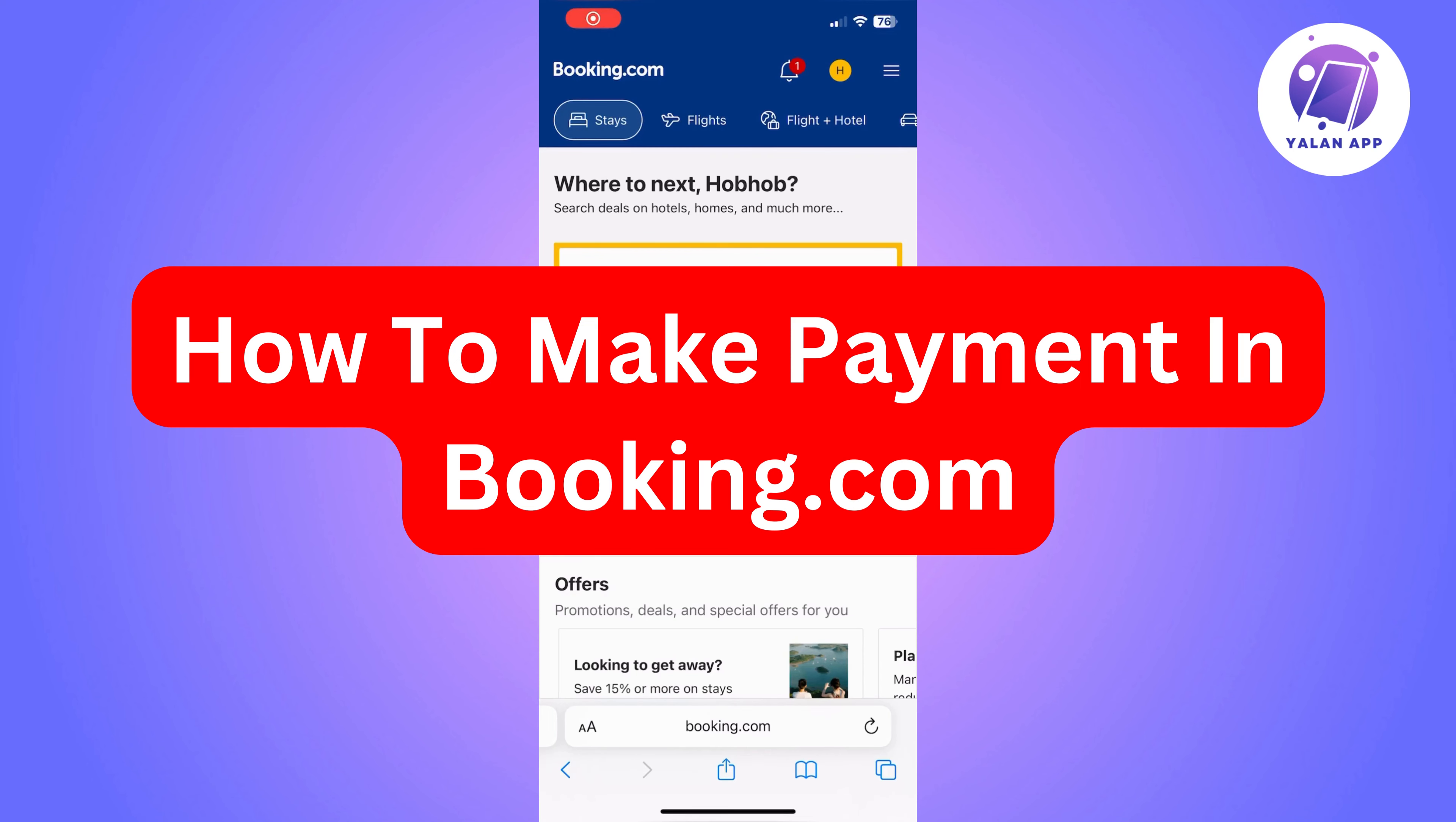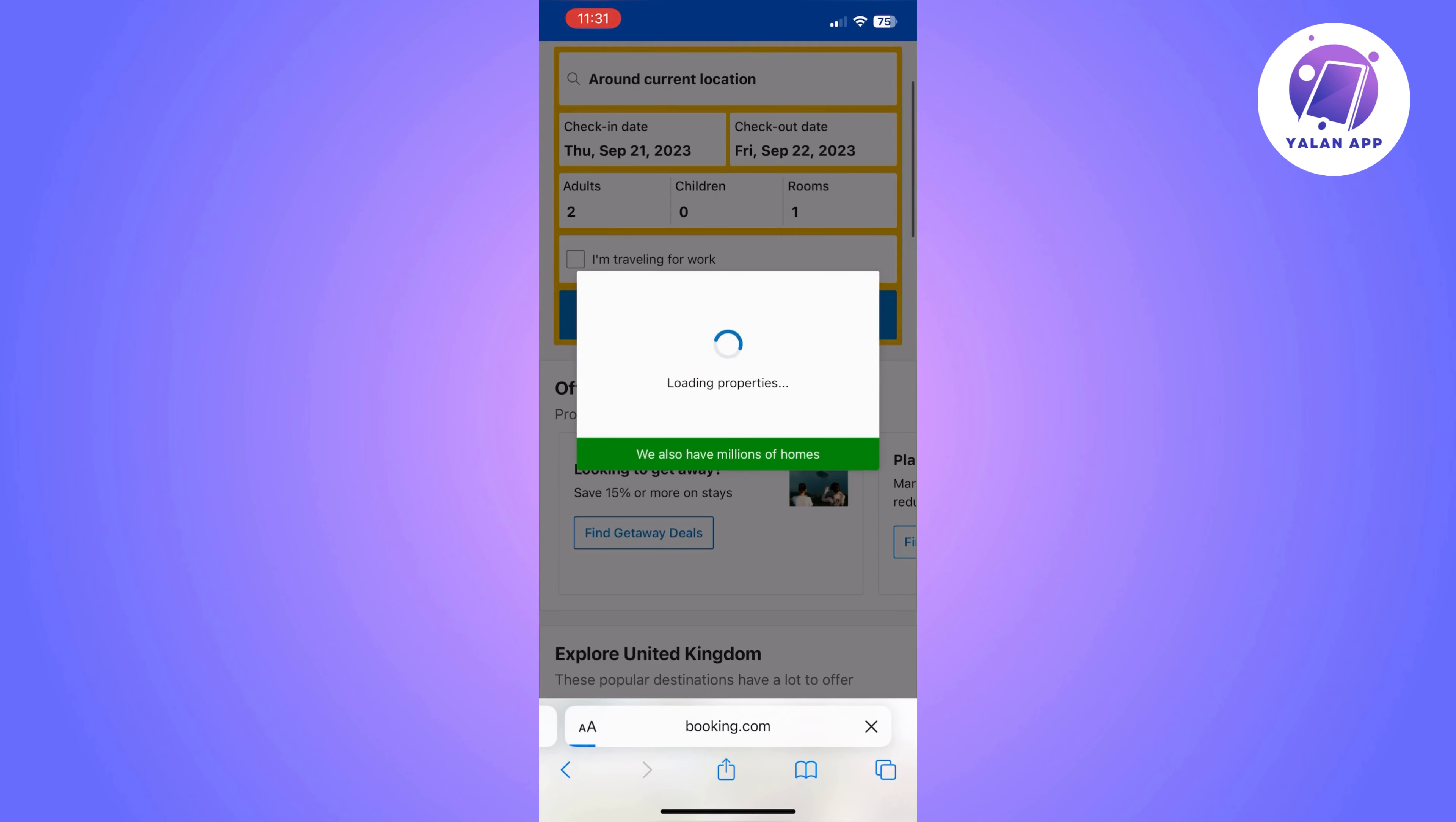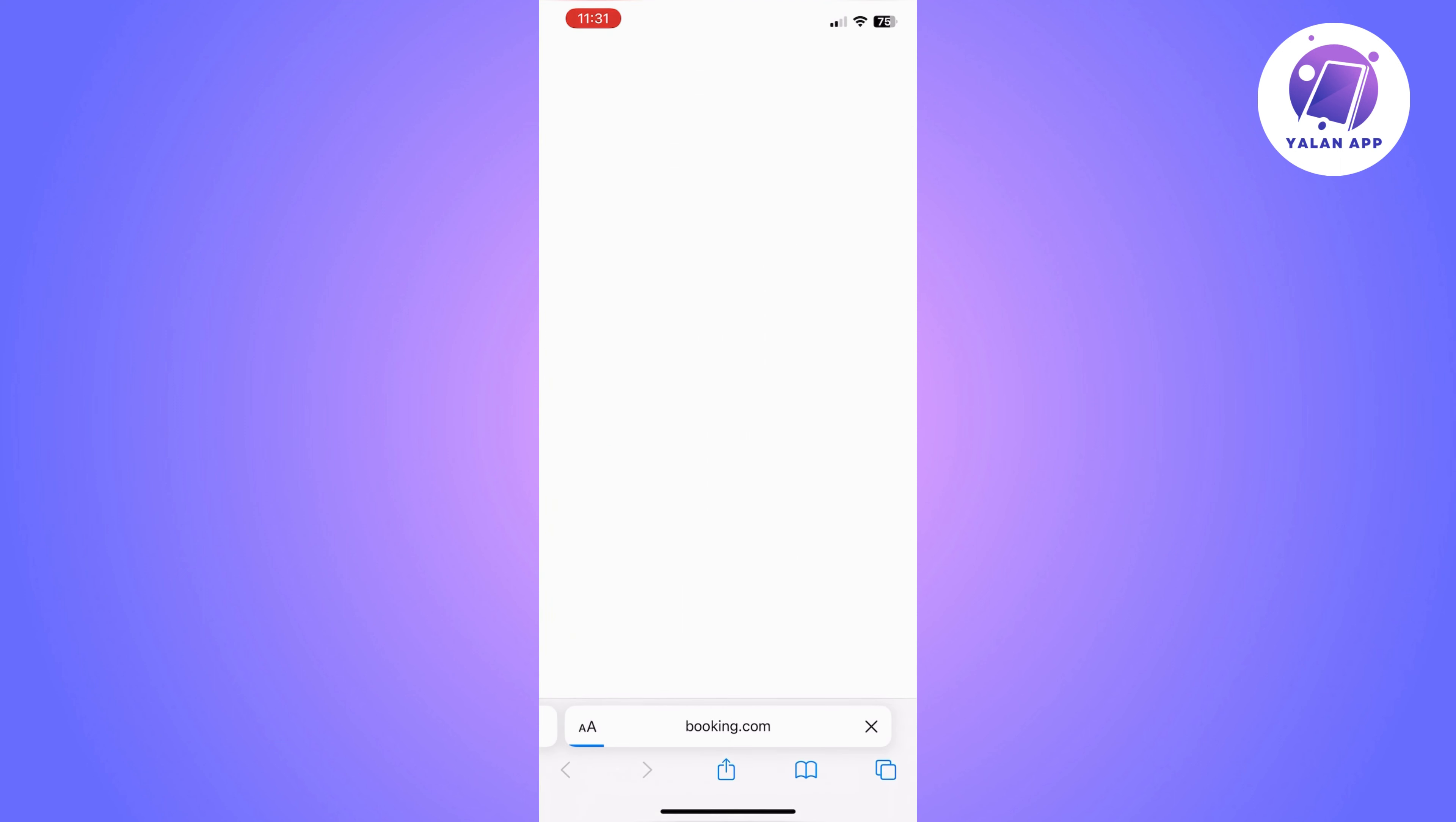Hi there, in this video I'm going to show you how to make a payment in Booking.com. The first thing you need to do is go to Booking.com and choose the hotel that you want to stay in.